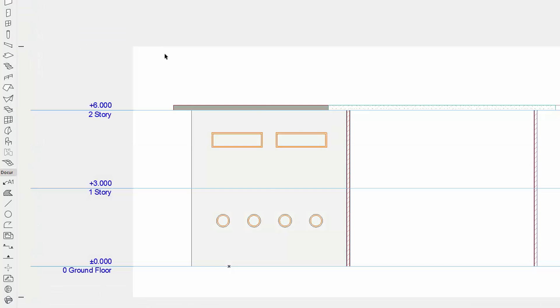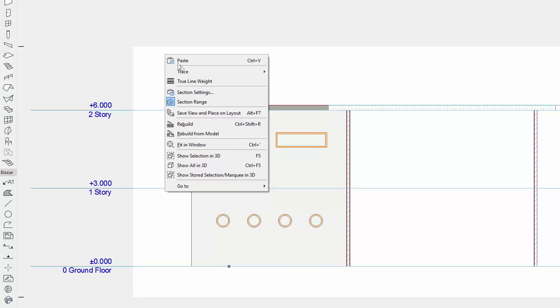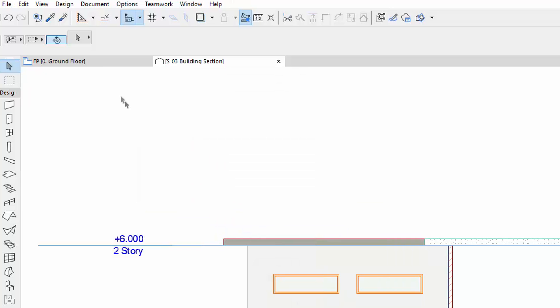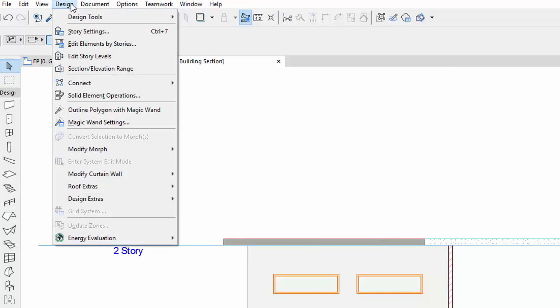You can turn on or off the range feedback from the context menu, or by using the Design, Section Elevation Range menu command.